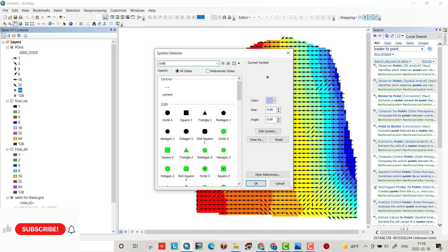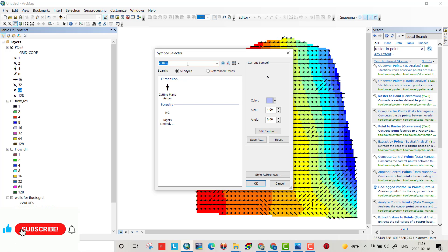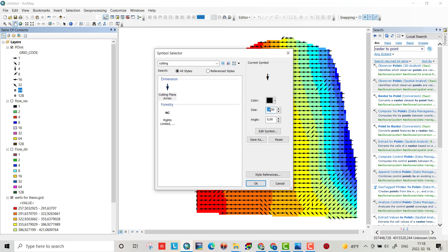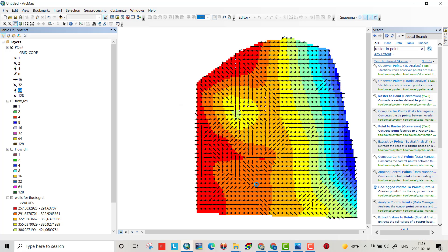Cutting again, select it, size 12, minus 180, okay.